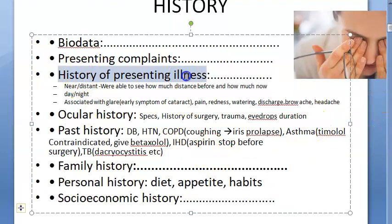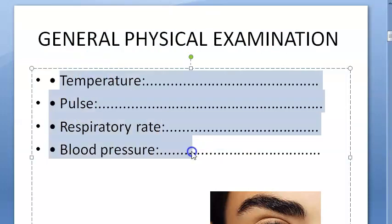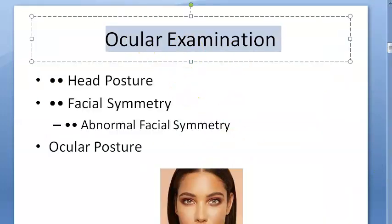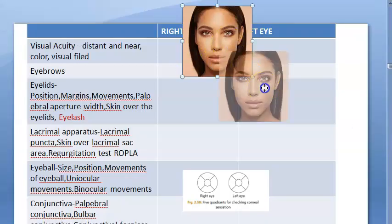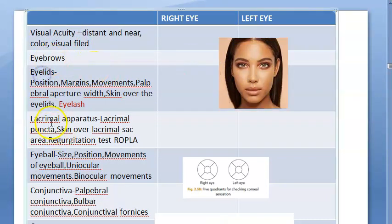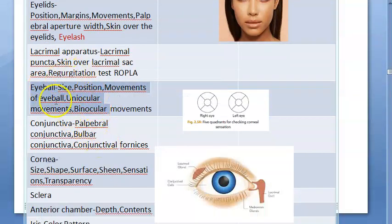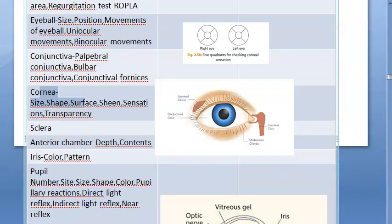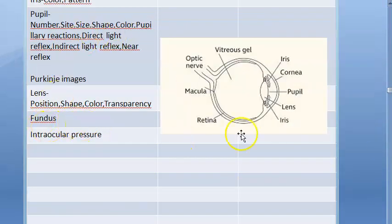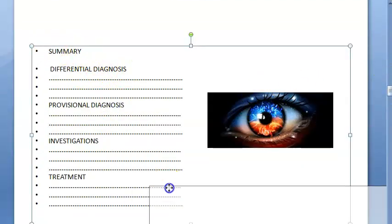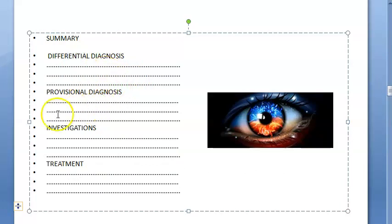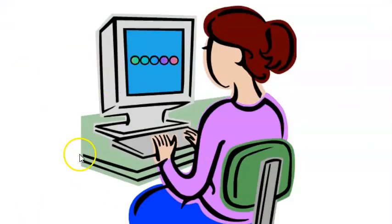To summarize what was covered: bio data, presenting complaints, history of presenting illness, ocular history, past history, family history, personal and socioeconomic history, then general physical examination with temperature, pulse, respiratory rate, and blood pressure. Ocular examination includes head and facial symmetry, ocular posture, visual acuity, eyebrows, eyelids, lacrimal apparatus, eyeball, conjunctiva, cornea, sclera, anterior chamber, iris, pupil, lens, fundus, and intraocular pressure. Then give a summary, differential diagnosis, provisional diagnosis, investigations, and treatment.